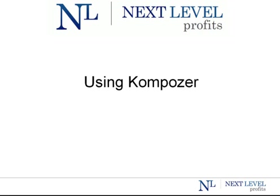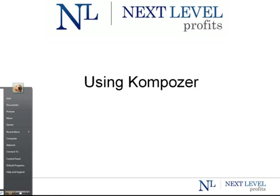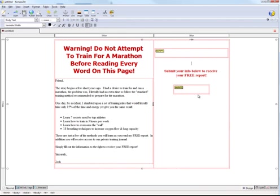All right, welcome back here to part two of how to create a landing page. We're actually in the process of using Composer. This is part two. If you missed part one, you're going to want to go back and look for the part one video before you go into here because you may be a little confused.